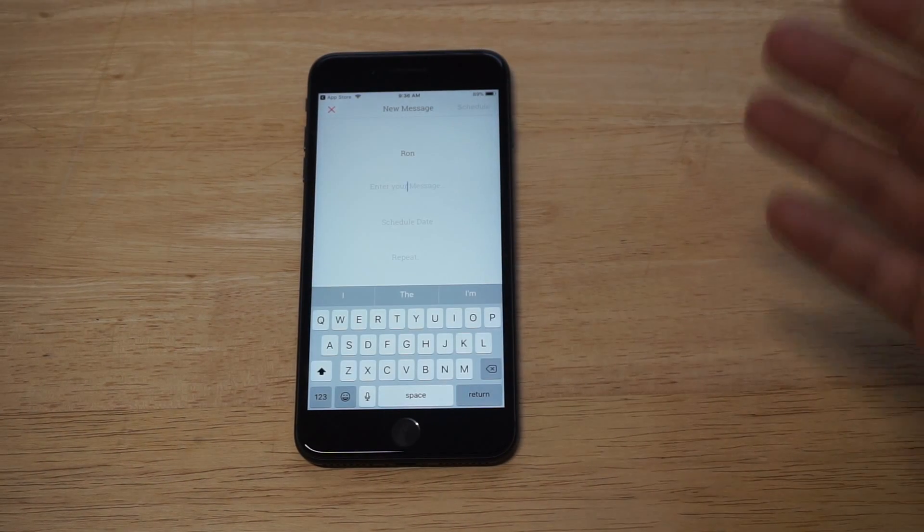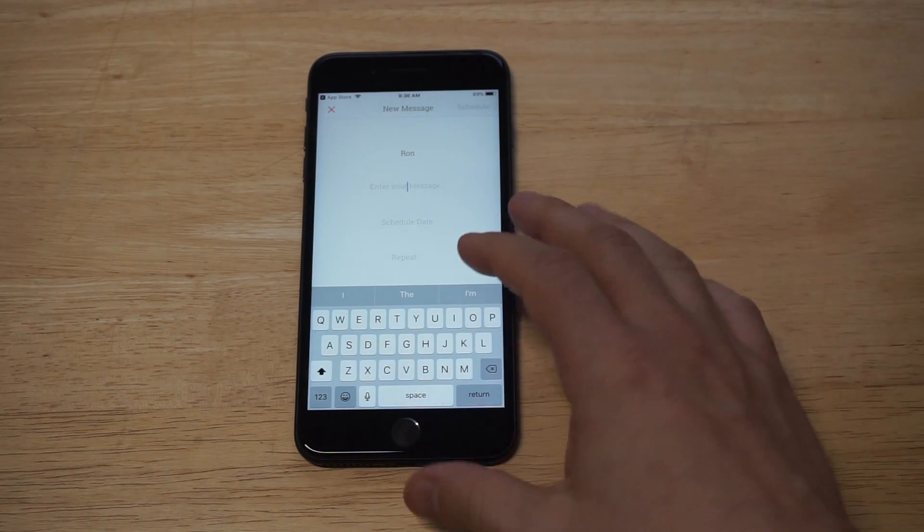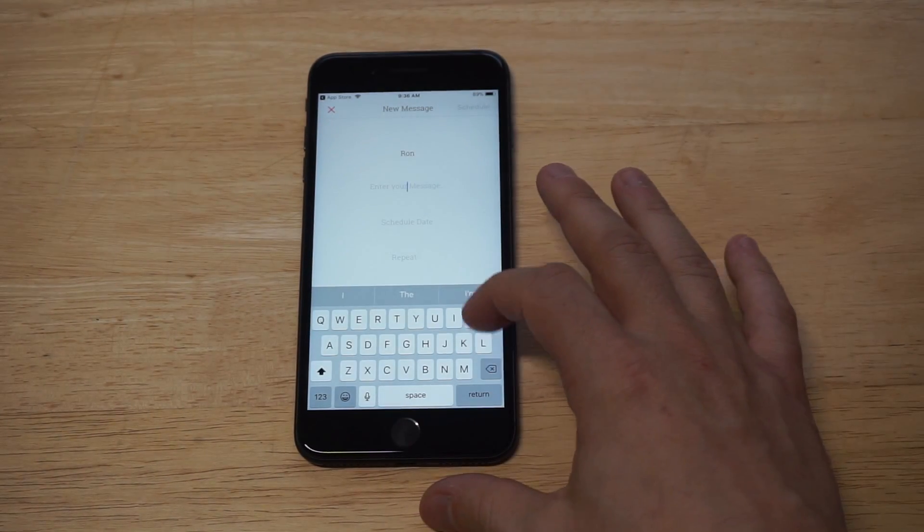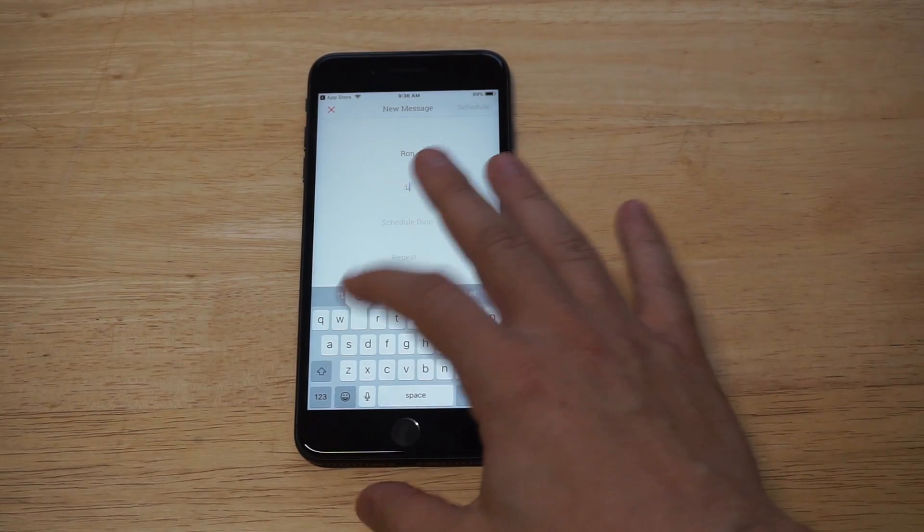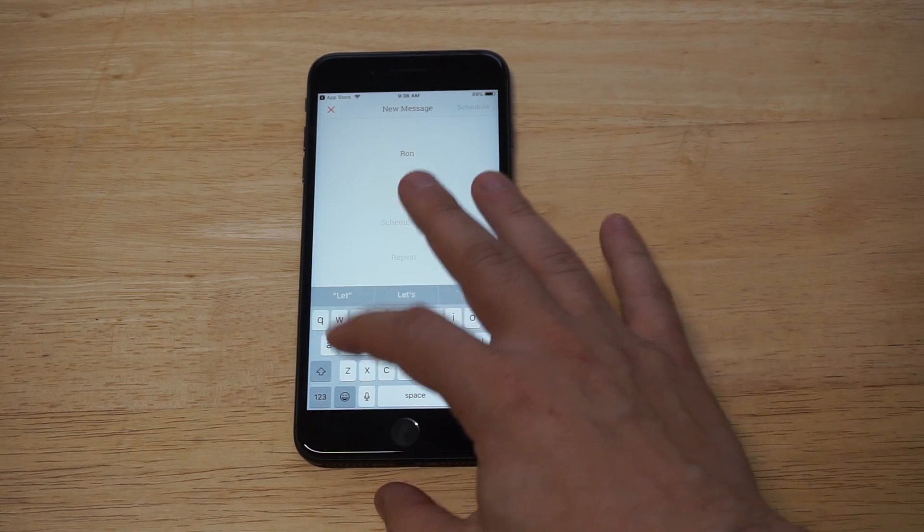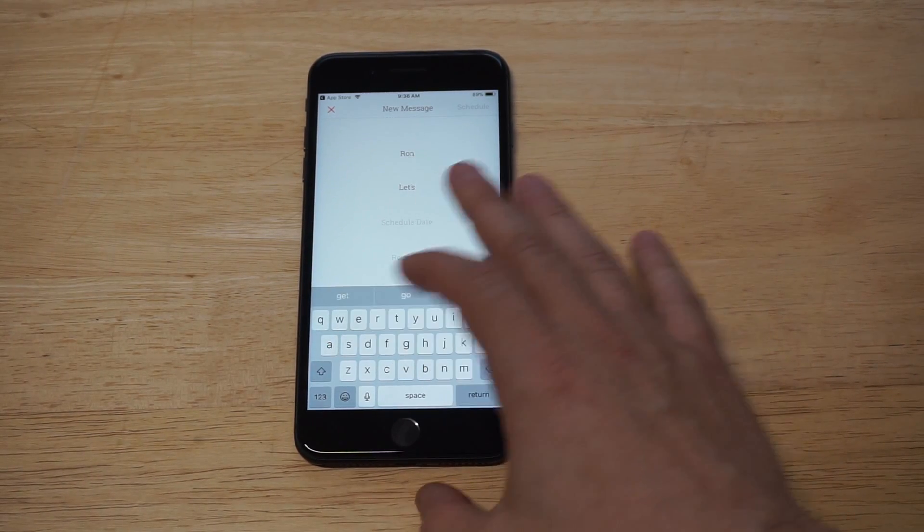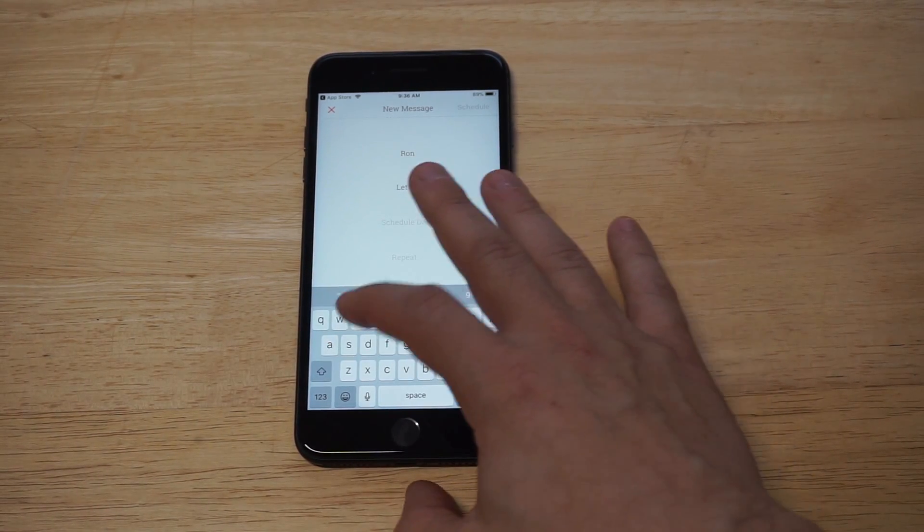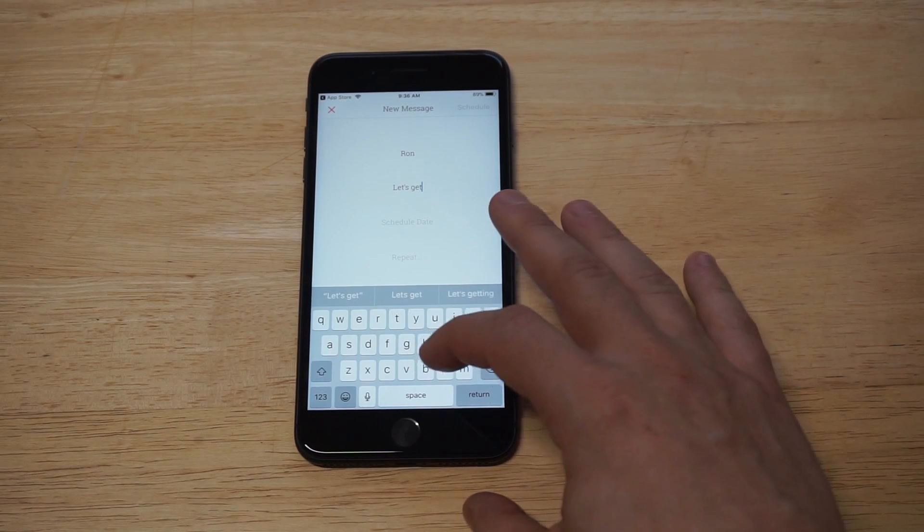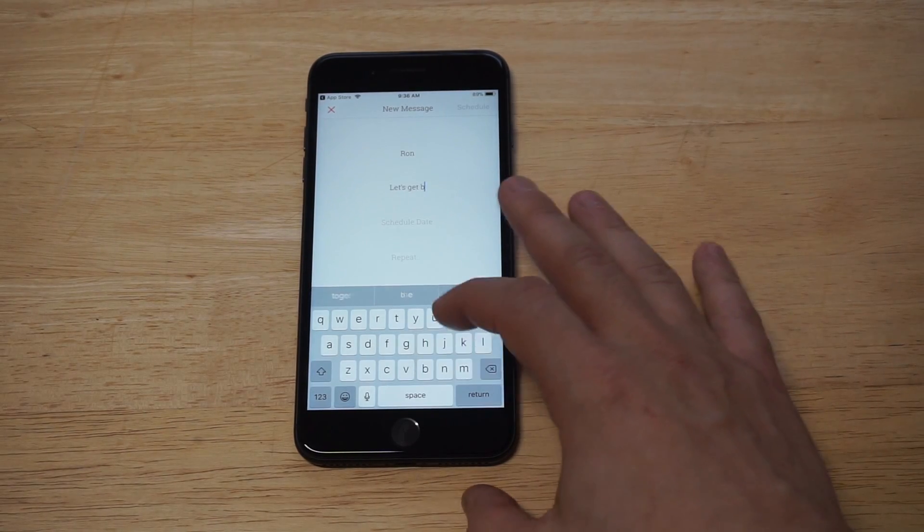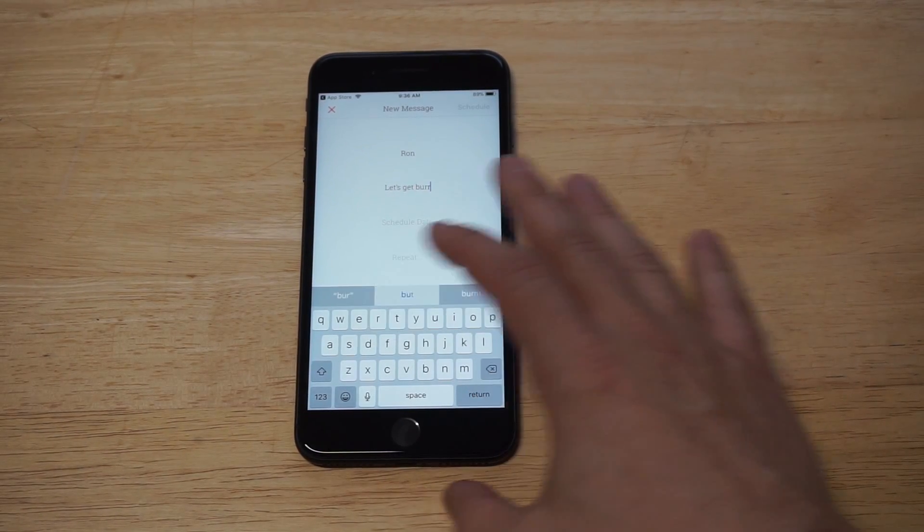And let's say like, hey, let's go get some burritos or something. That's what I'm going to write. Let's get burritos.